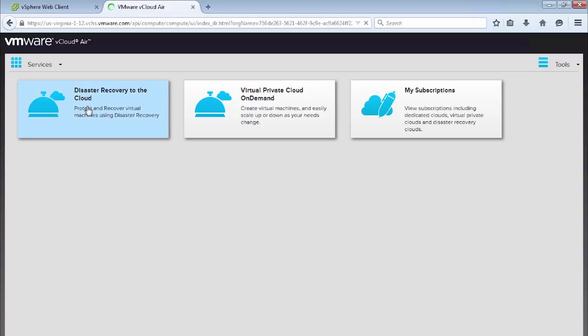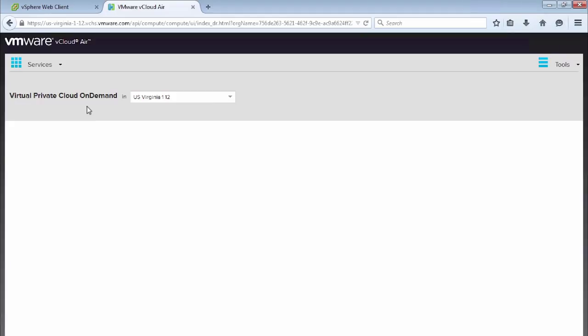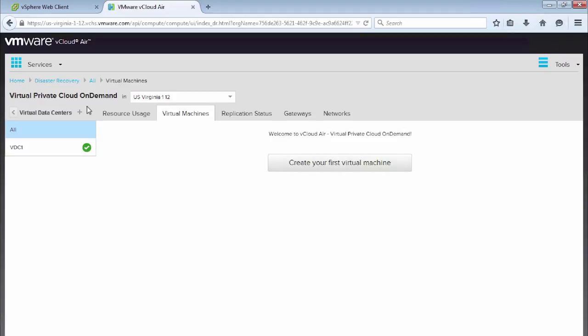So we've got my subscriptions, virtual private cloud on demand, and we have disaster recovery to the cloud, which is the one that we want to use to go and configure our sites for vCloud Air disaster recovery. So we click on the disaster recovery to the cloud tile, which takes us into our DRVPC.